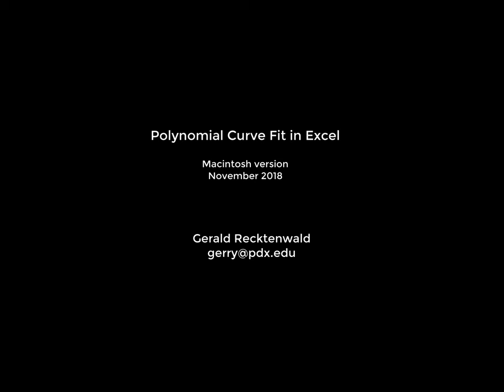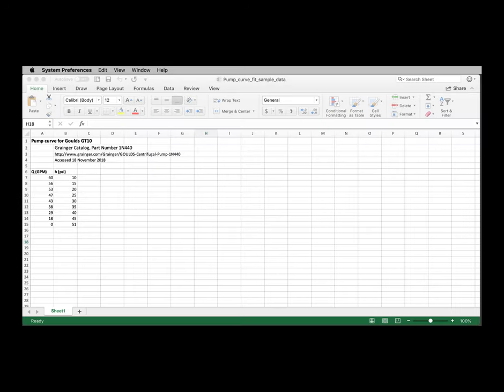This screencast is a demonstration of how to compute a polynomial curve fit in Excel. We start with some given data, in this case the pump curve data from a Goulds GT10 pump obtained from the Grainger website.